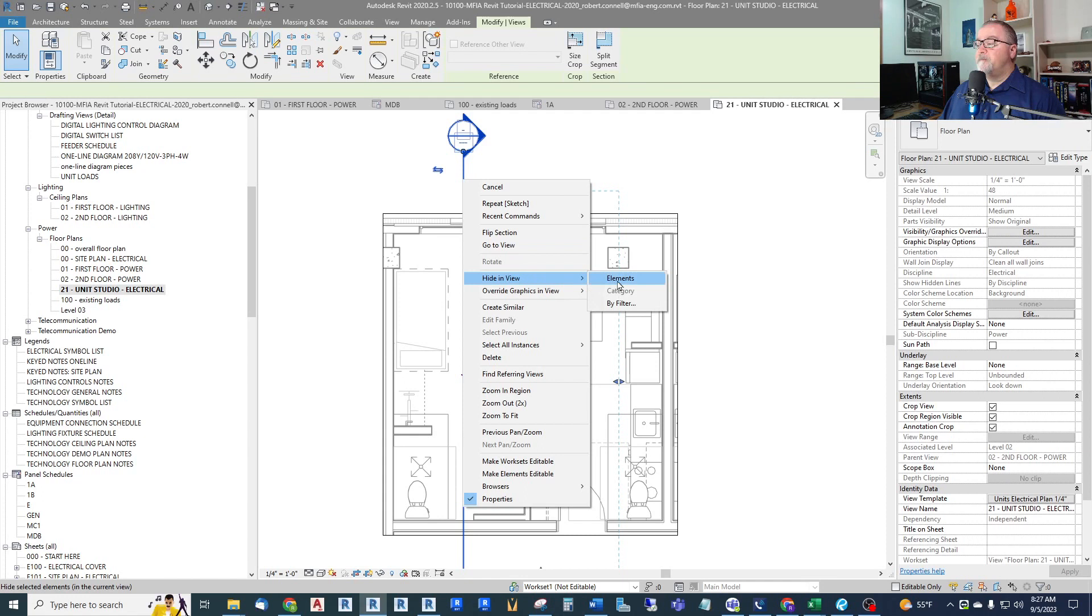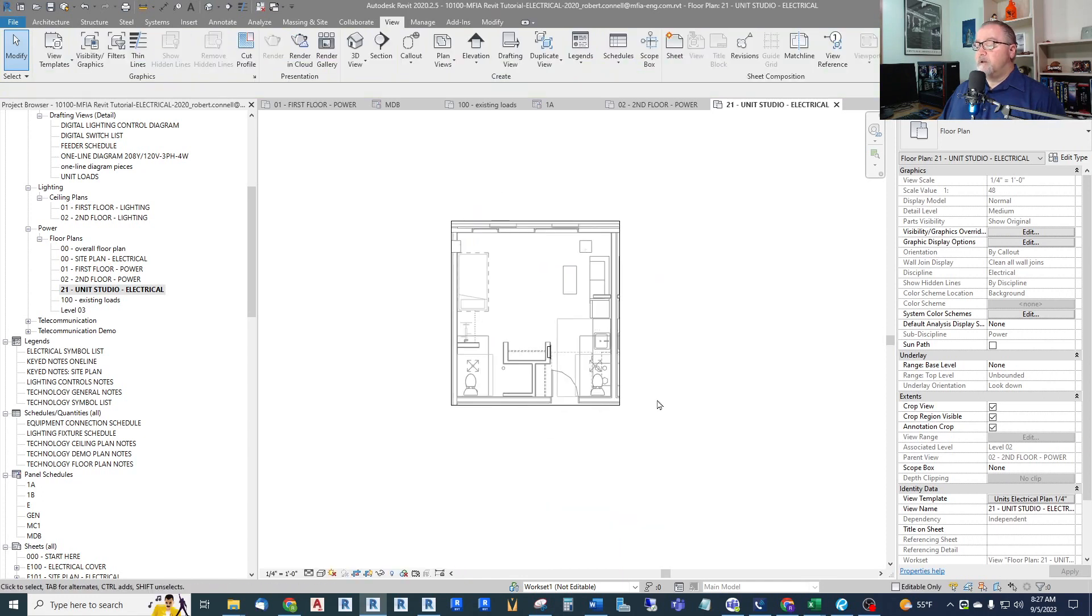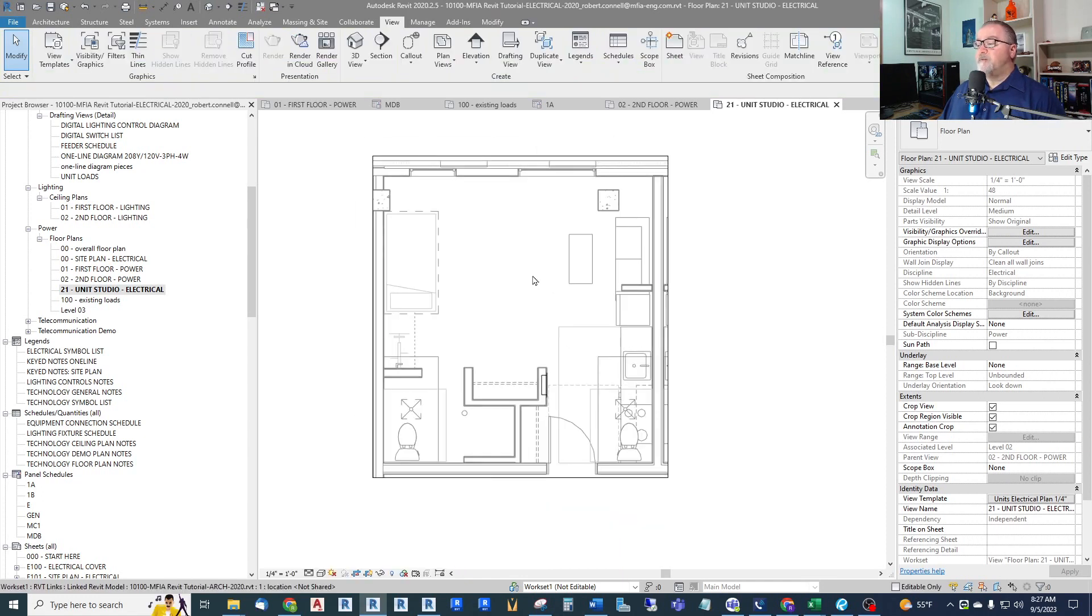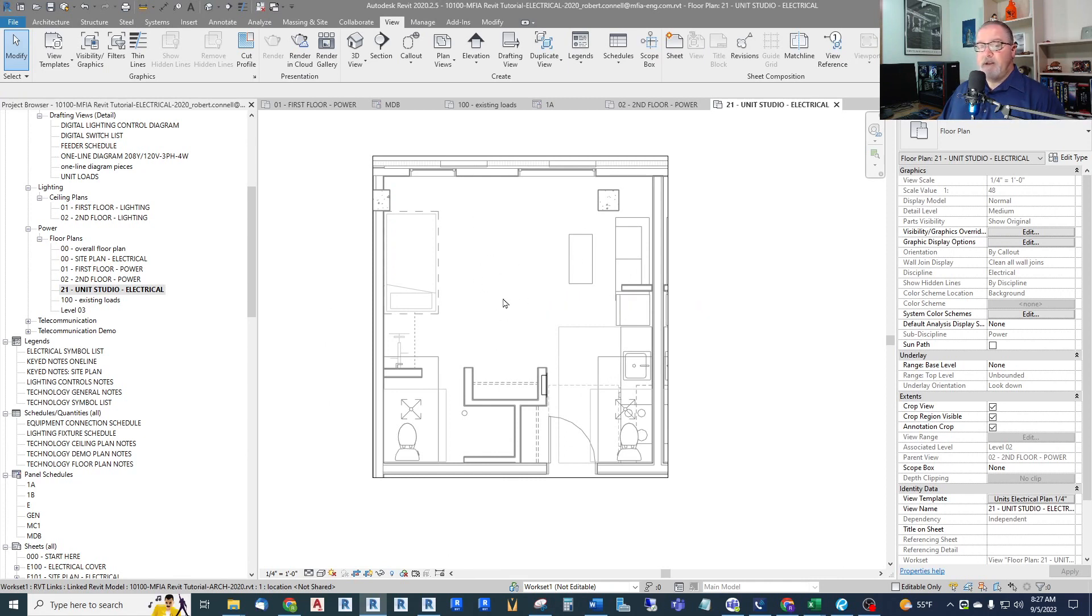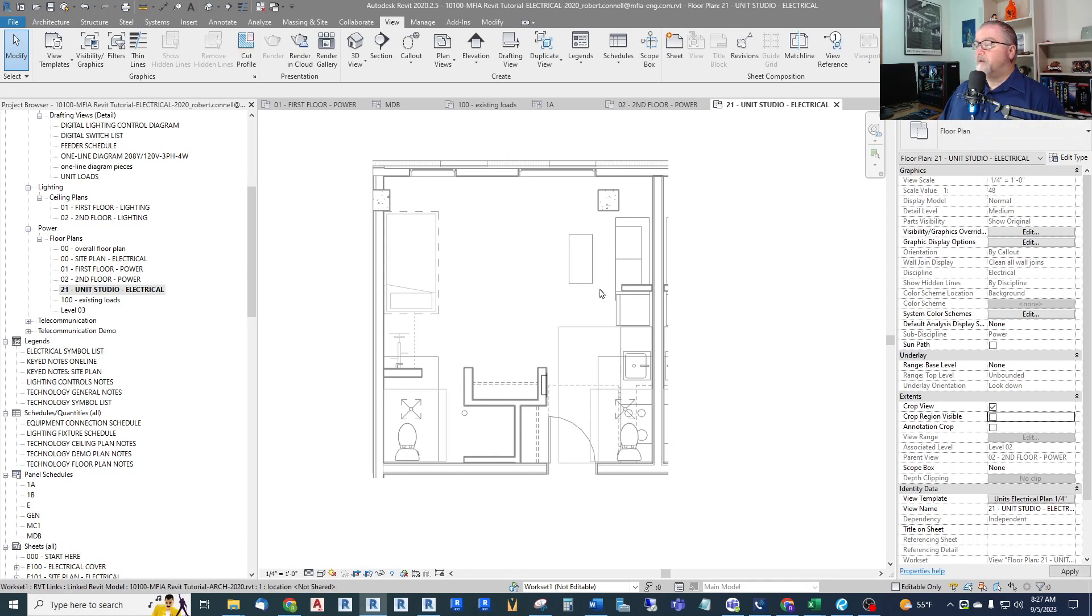And also I don't need this section view. I'm just going to hide it in this view. So now I have a nice clean studio plan. I'm not even going to tag this because I don't need the room name and the room number to show up because this is going to be a typical plan. And then also I turn off annotation crop and crop region. So this is the basis of my enlarged unit plan.